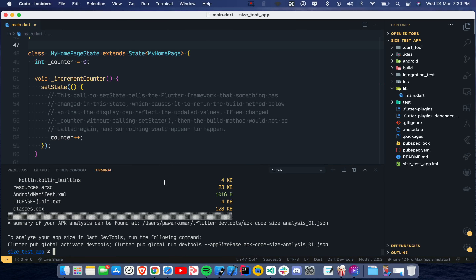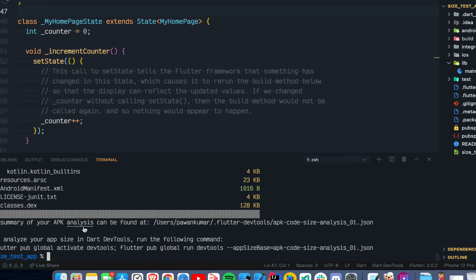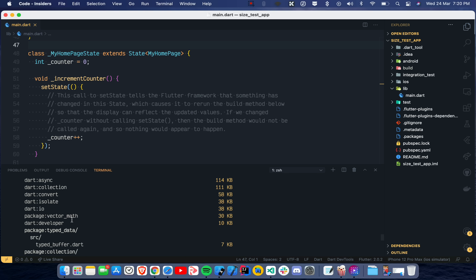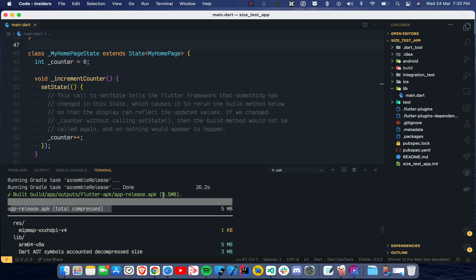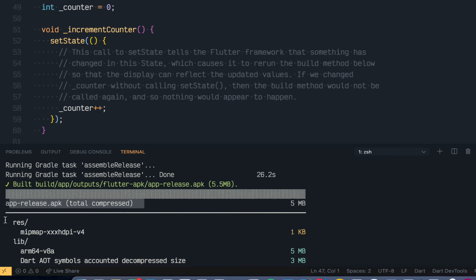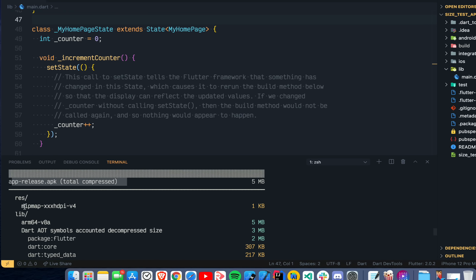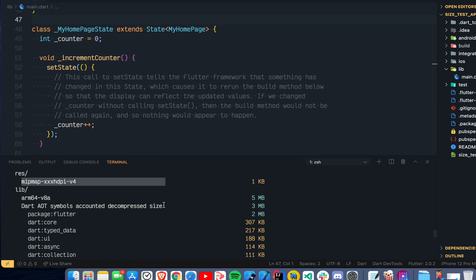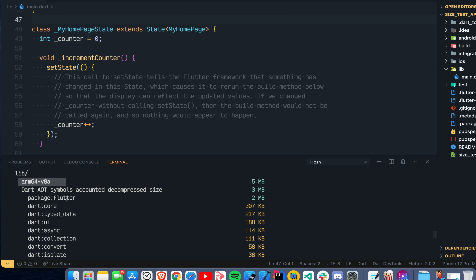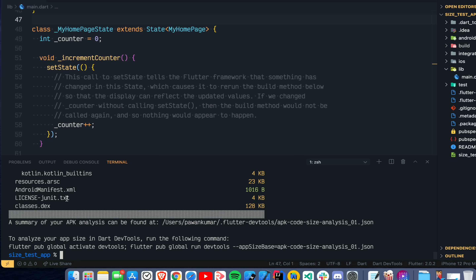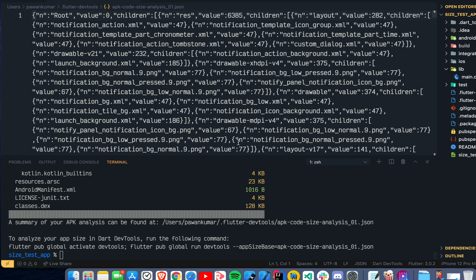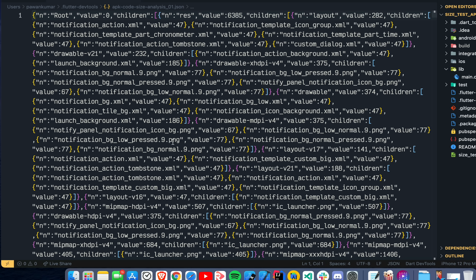Clicking on the app size tool, it asks you to drag and drop a file or choose one to analyze the size. We can see we got the APK analysis. Our app release total compressed size is 5.5 MB. The total compressed size is 5 MB, then we have some resources at 1 KB, 5 MB is the arm64 version, and there are AOT symbols as well.